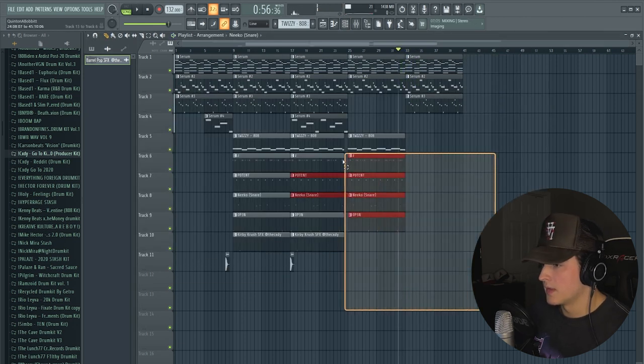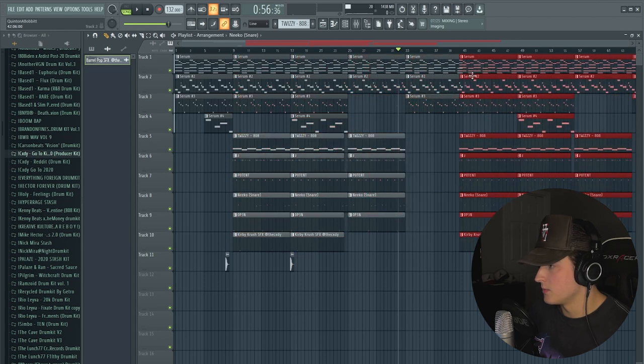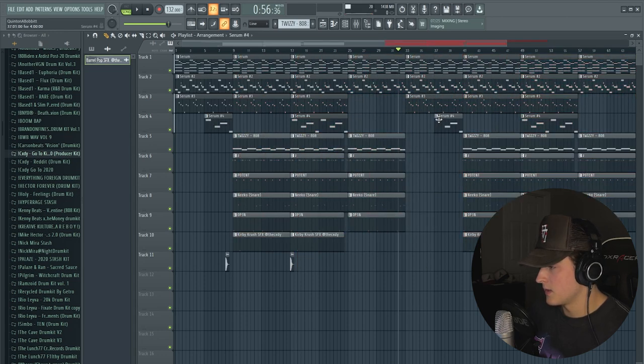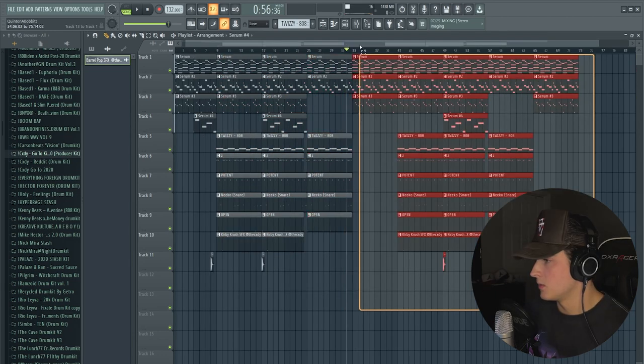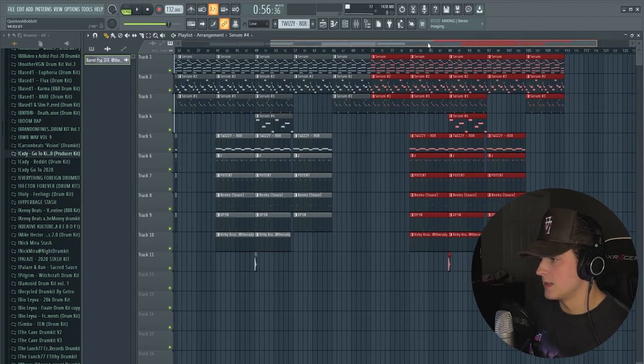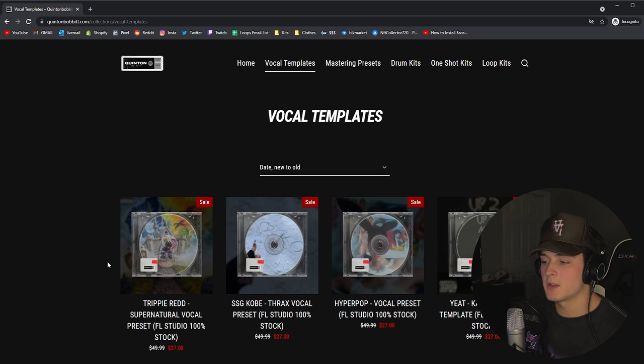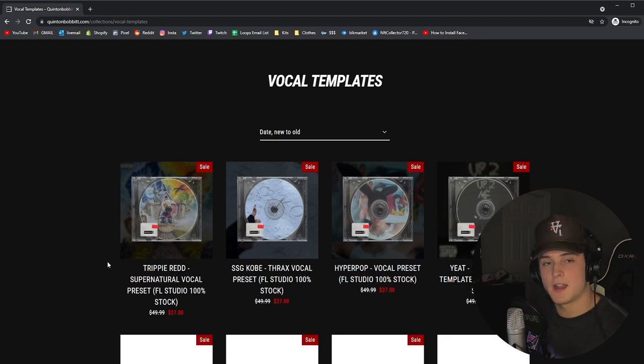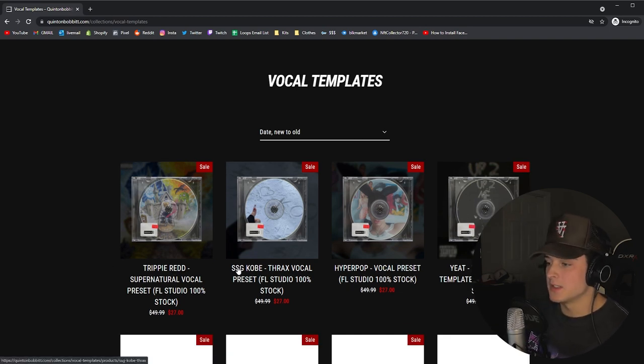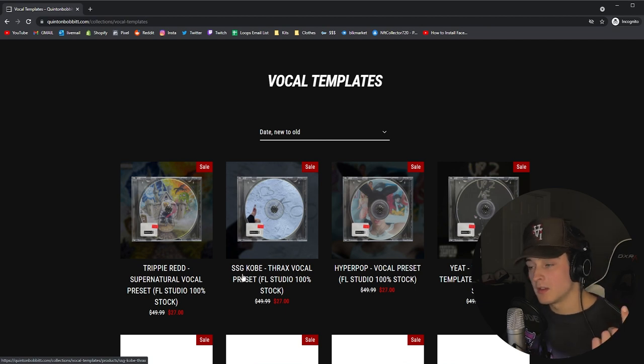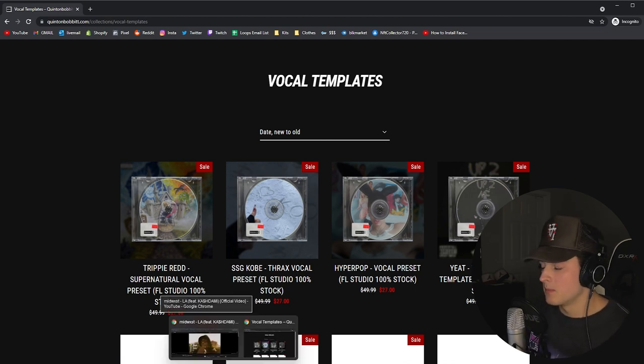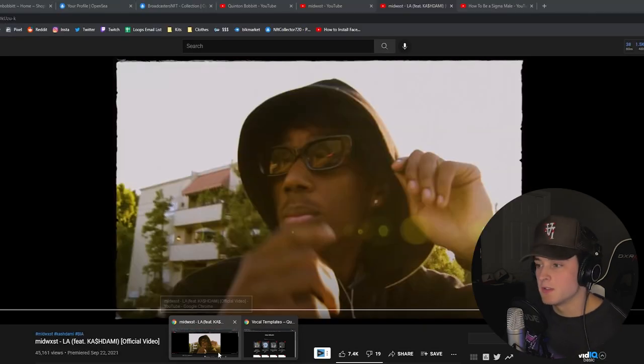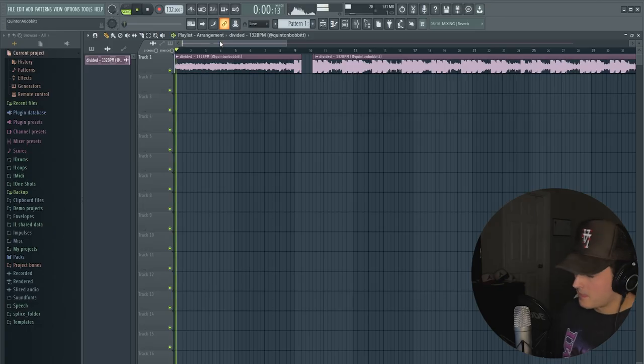And that's like the whole part right there so we're just going to duplicate that over and that's the full beat right there. You guys already know that we're not going to finish the beat without a freestyle. If you guys want to grab the template that I'm using, it's actually 100% stock in FL Studio. It's this SSG Kobe Thrax vocal preset. Let's get it.